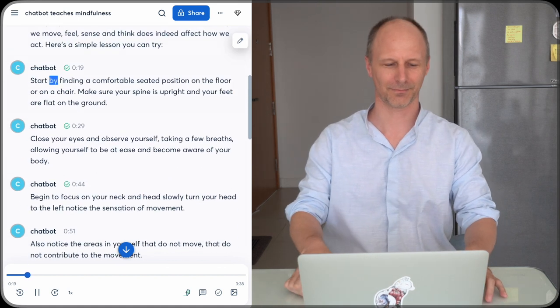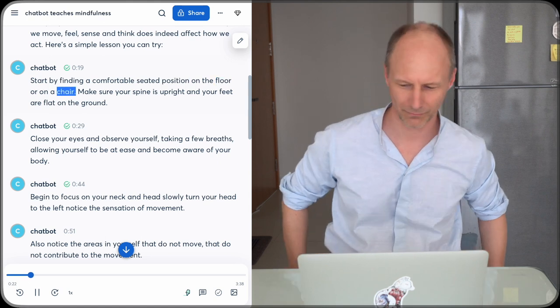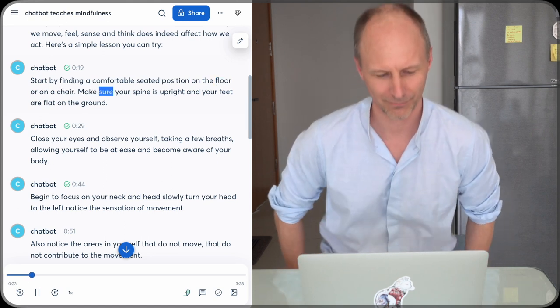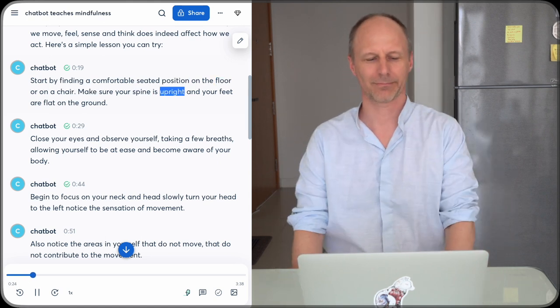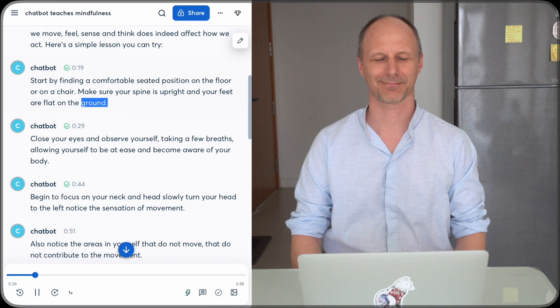Start by finding a comfortable seated position on the floor or on a chair. Make sure your spine is upright and your feet are flat on the ground.